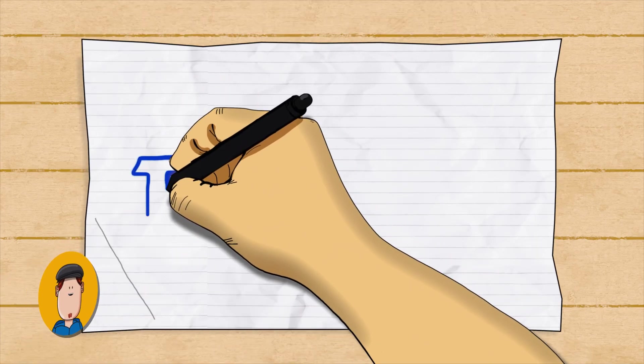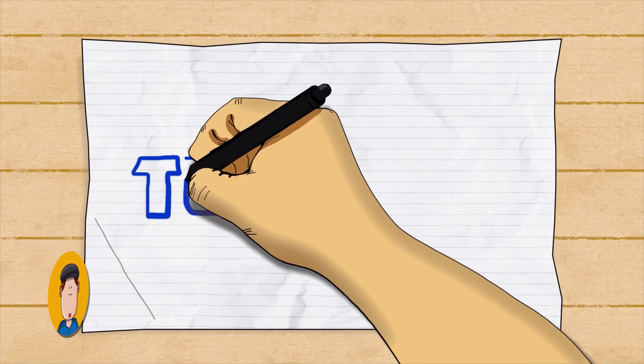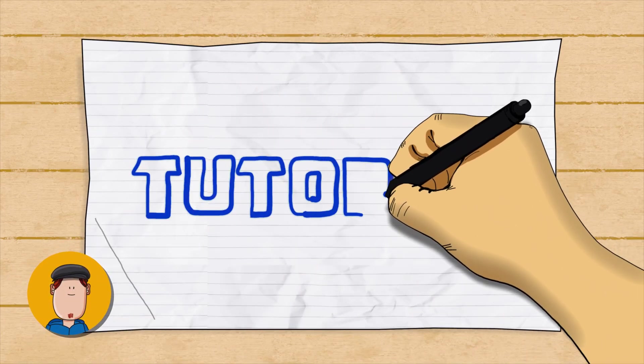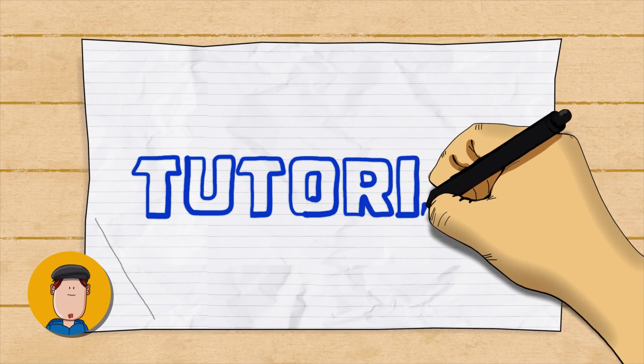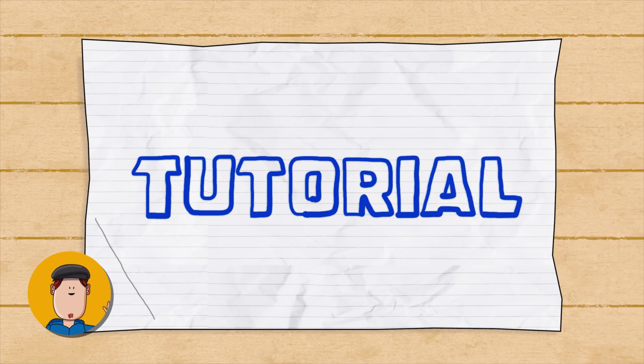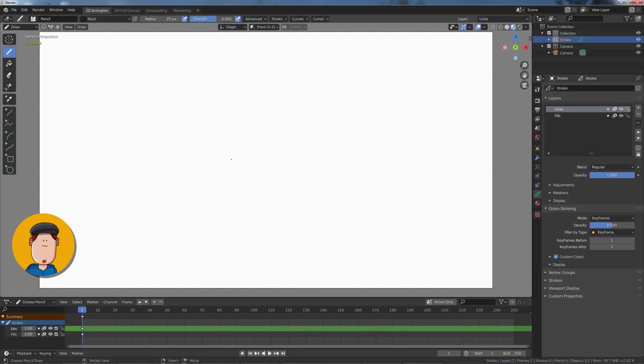In this tutorial we will draw and animate this drawing effect using Grease Pencil. Hi, I'm Dante and let's get started. Start Blender with 2D animation.